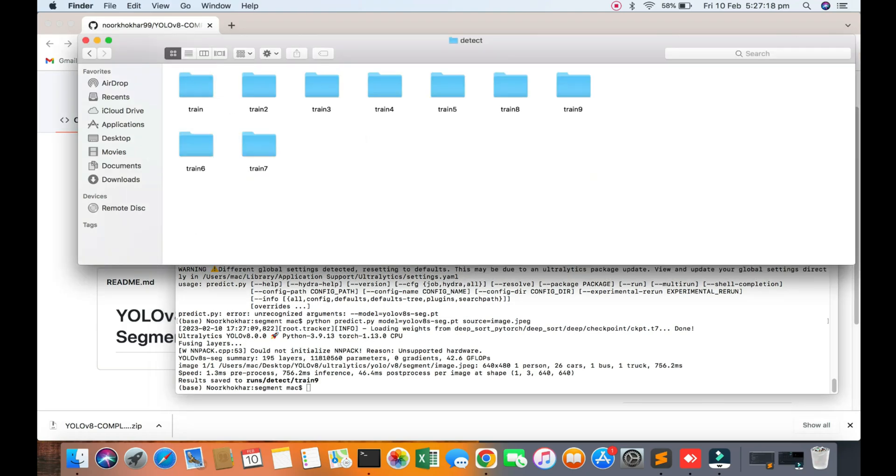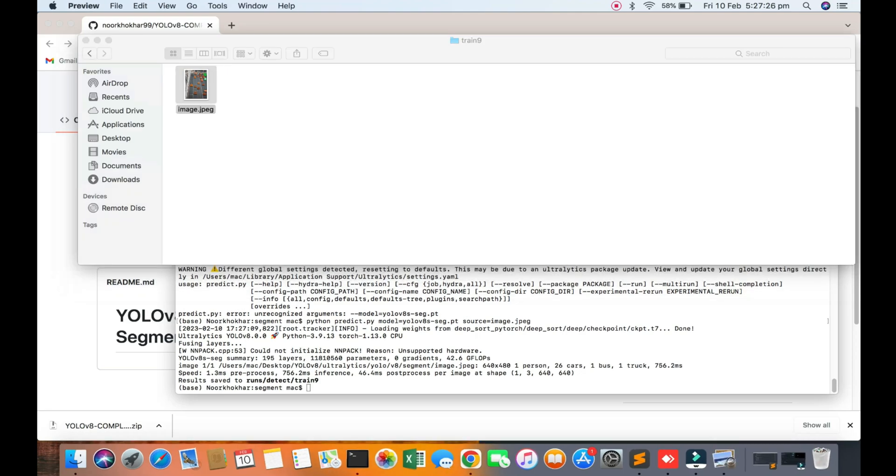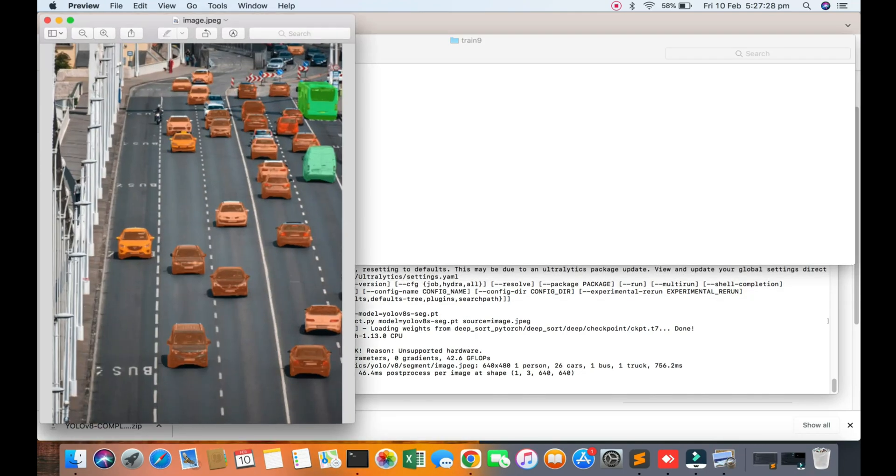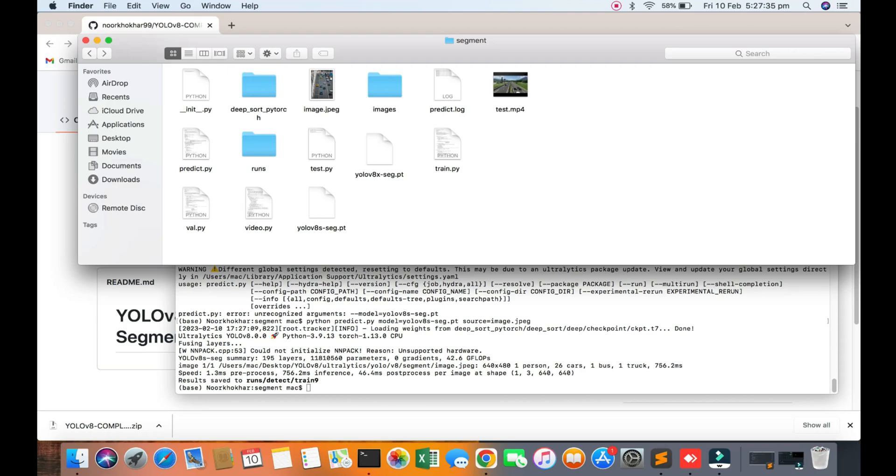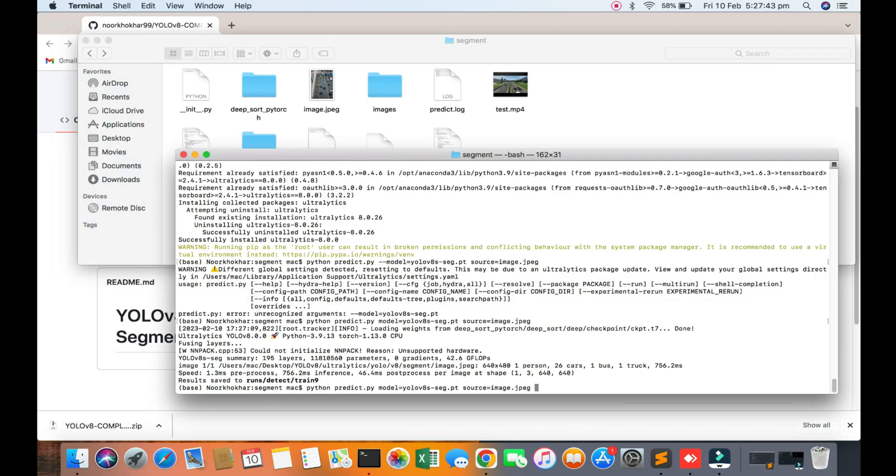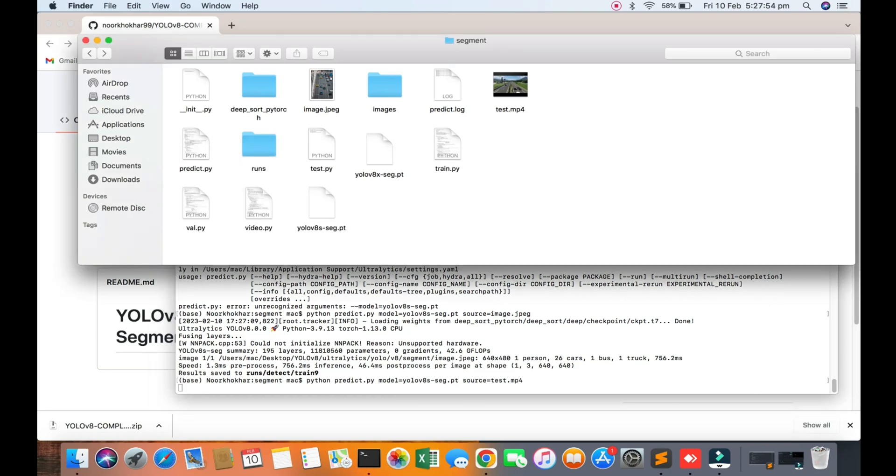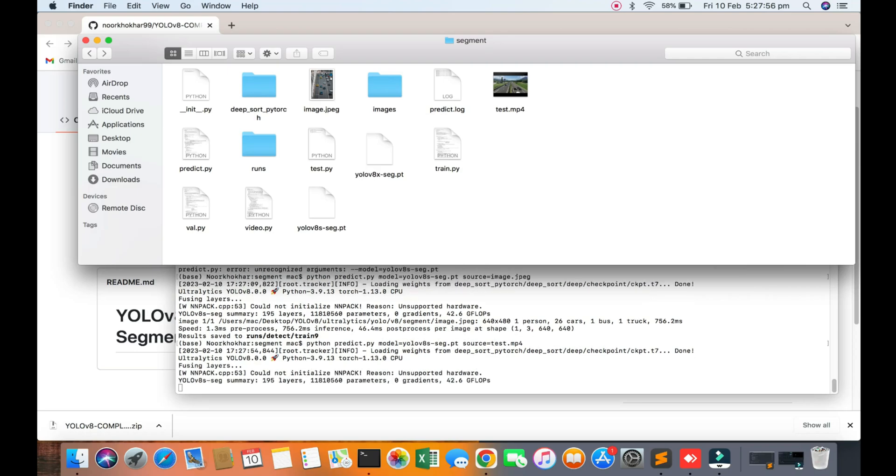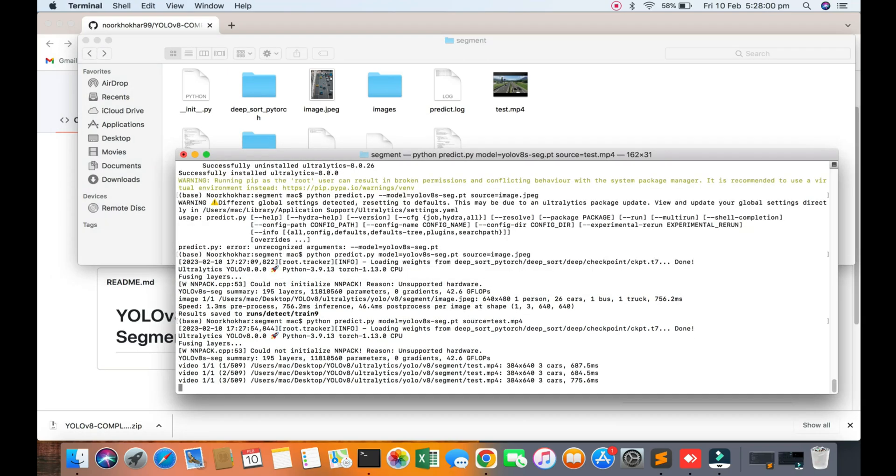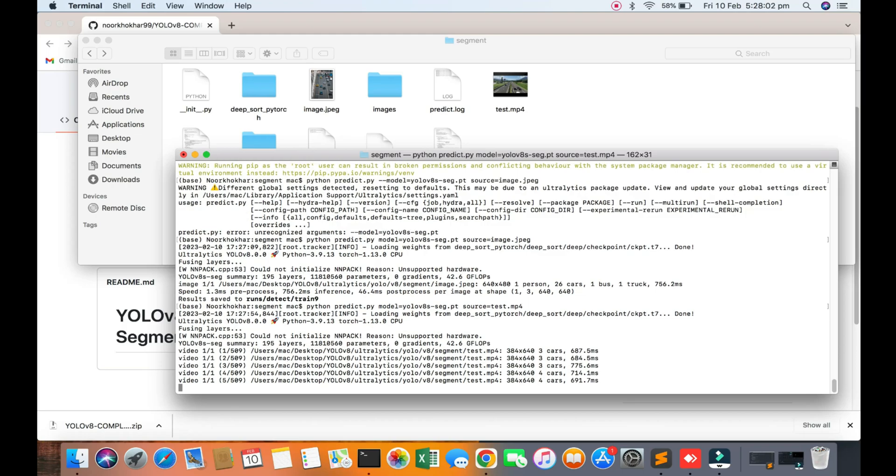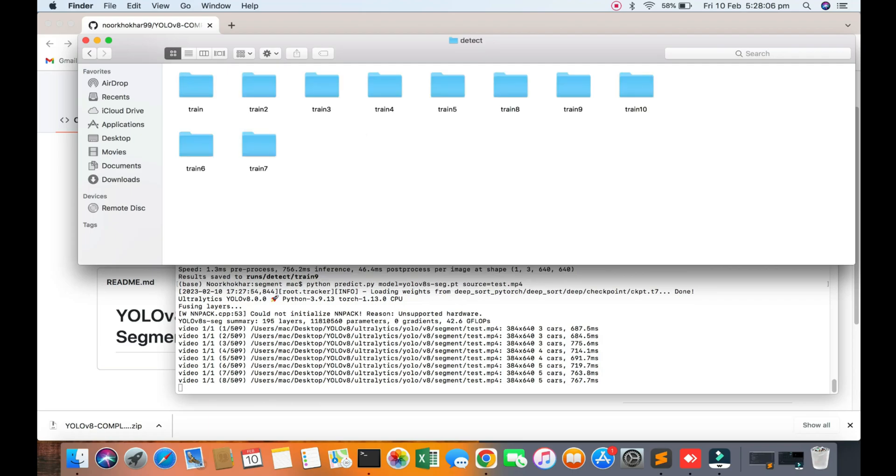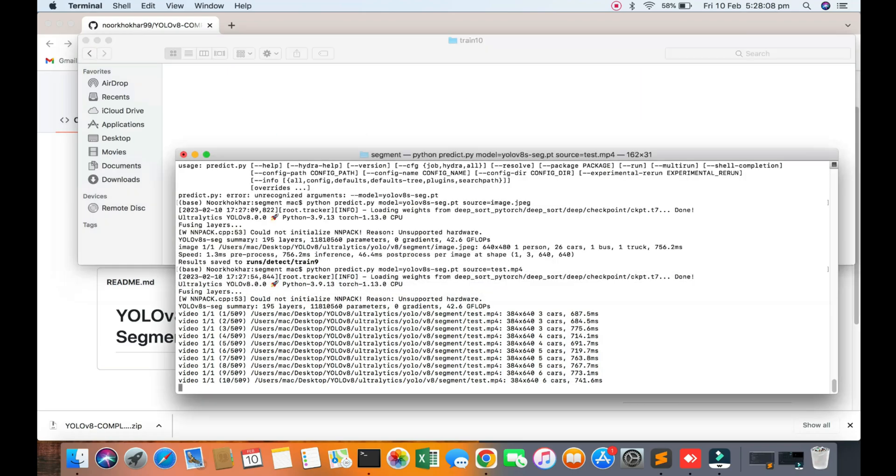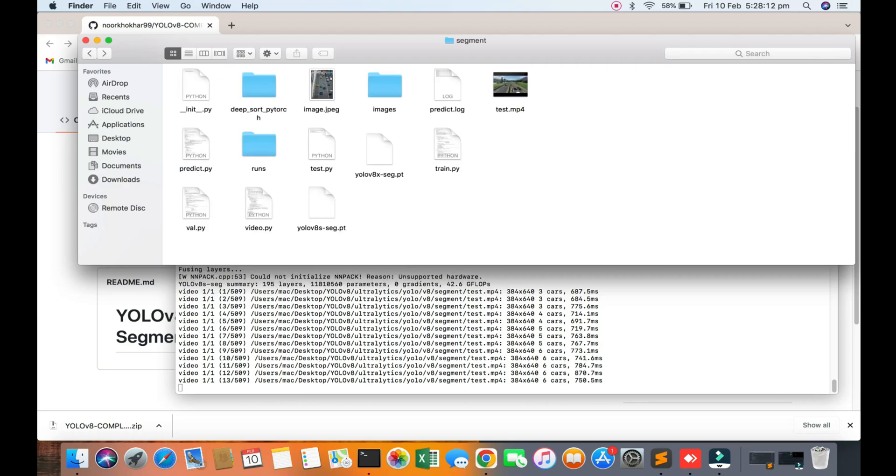You can see the object segmentation is working fine on the image side. Now we are changing the source to the video file. You change your source to test.mp4. It's the same process, same logic. Now video will be running and the video objects will be segmented and detected.